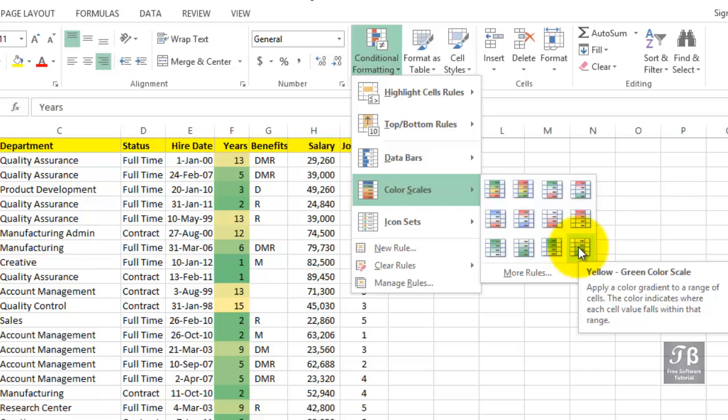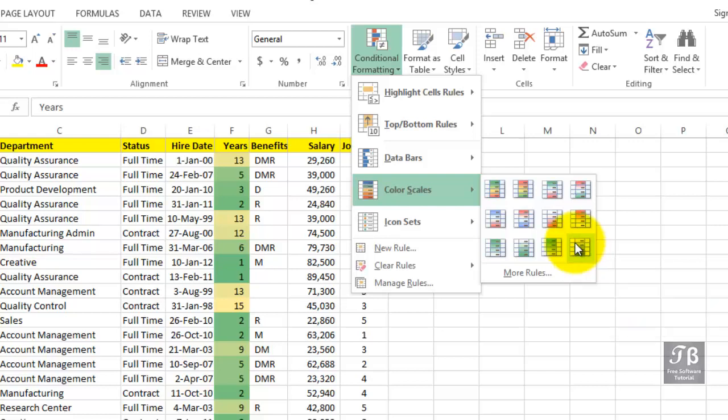But over in row three there, it's a lighter green. And so as we move toward more years, it leans more toward the yellow color.